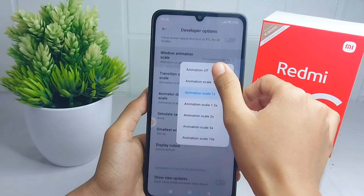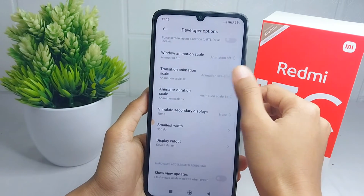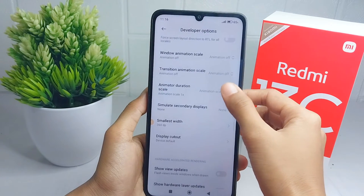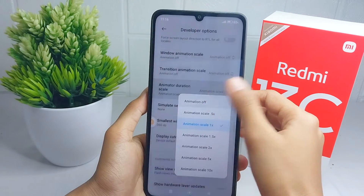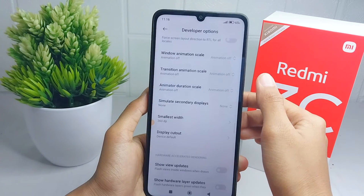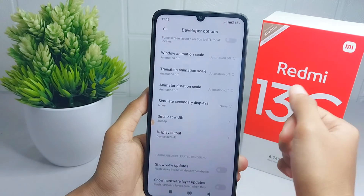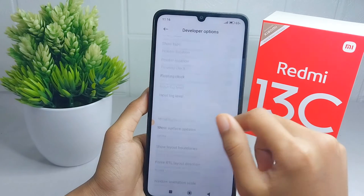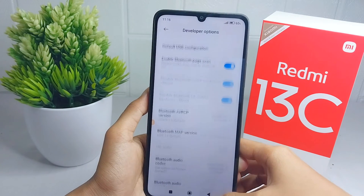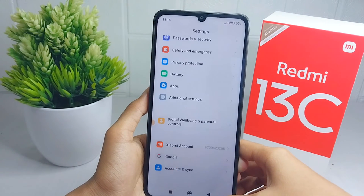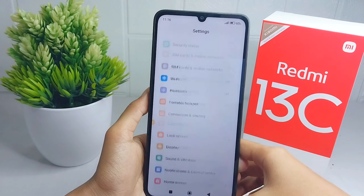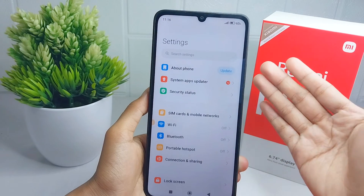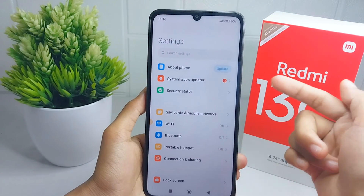Set all three options to off mode. After that, you will see that your touchscreen sensitivity is successfully increased. That's the tutorial on how to intensify touchscreen sensitivity on the Redmi 13C device.